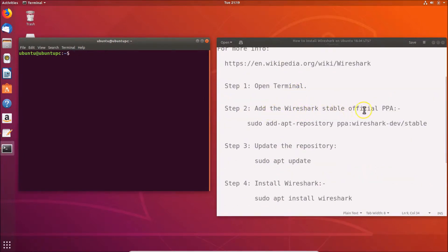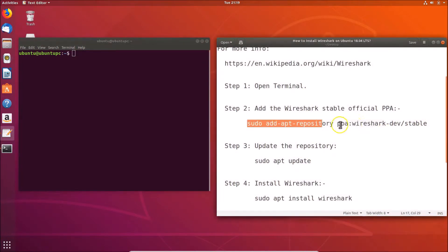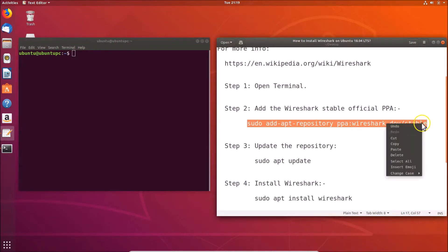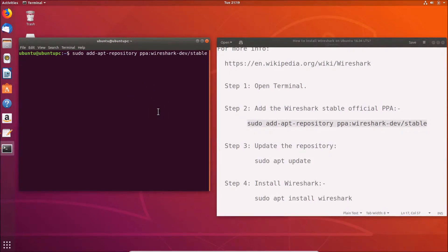We have to add the Wireshark stable official PPA. The command is: sudo add-apt-repository ppa:wireshark-dev/stable. All these commands are available in the video description. Let me copy this and paste it into the terminal.